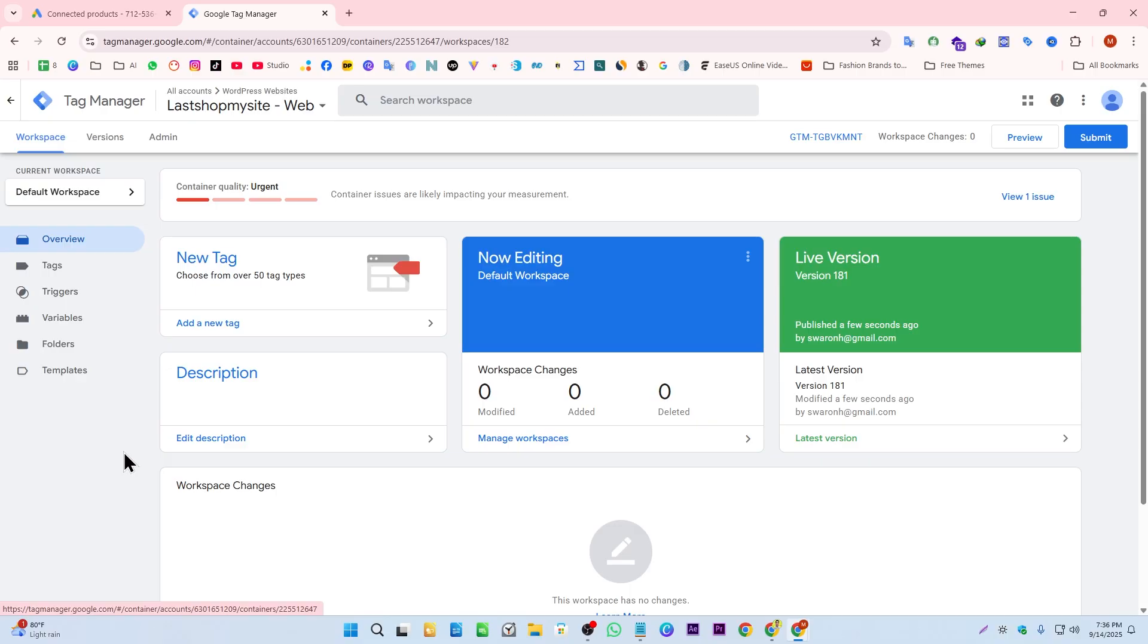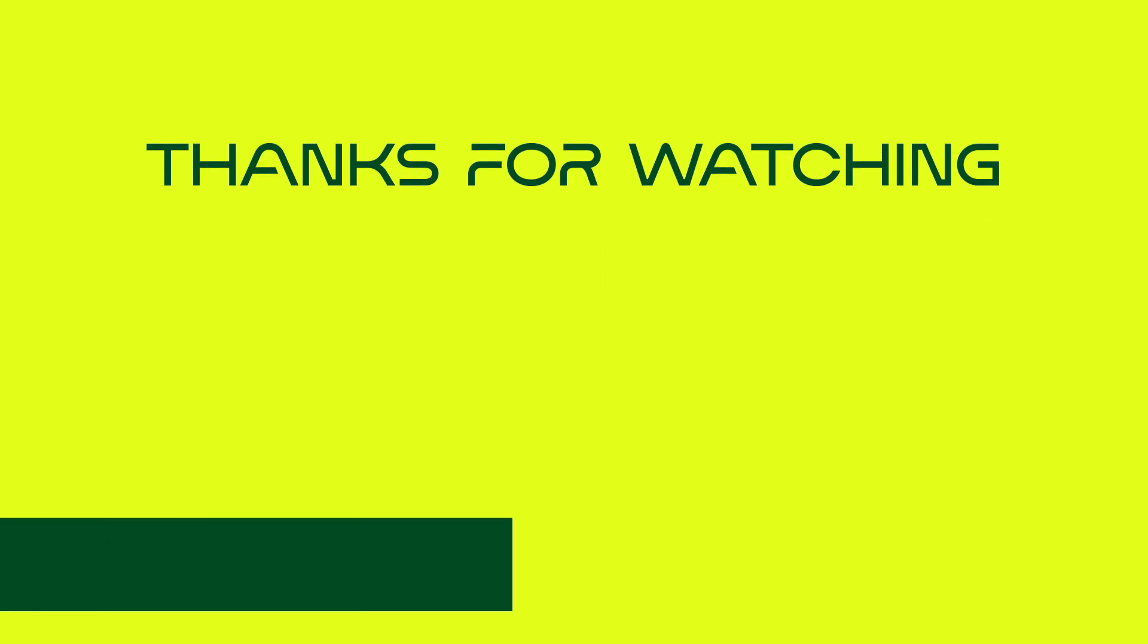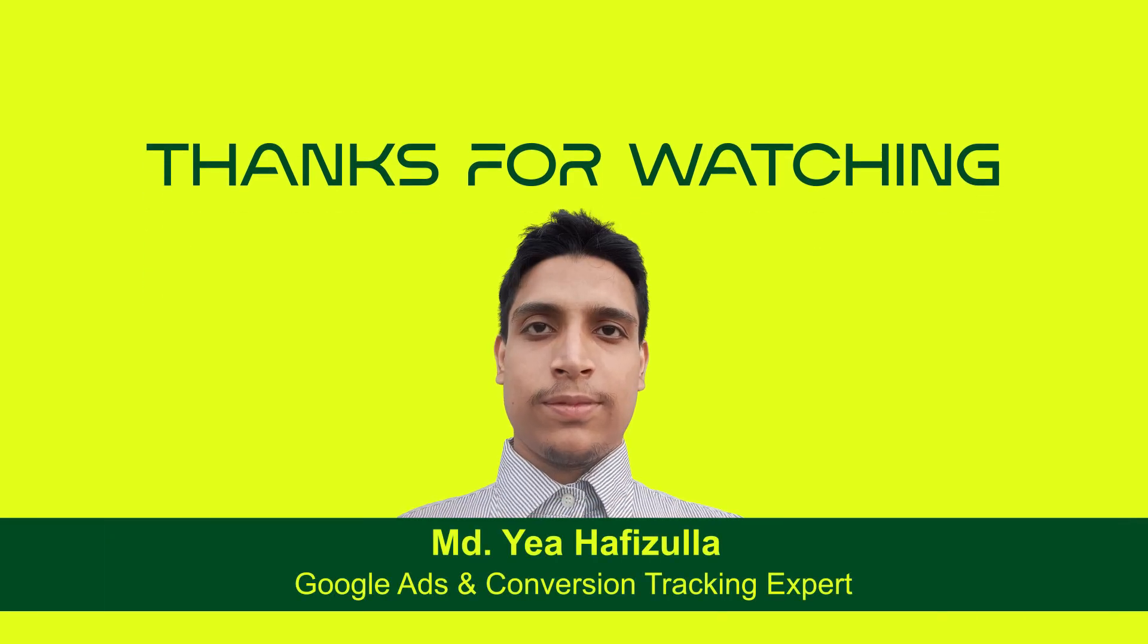That's it for now. Thanks for watching this video. We'll see you in the next one. Bye for today.